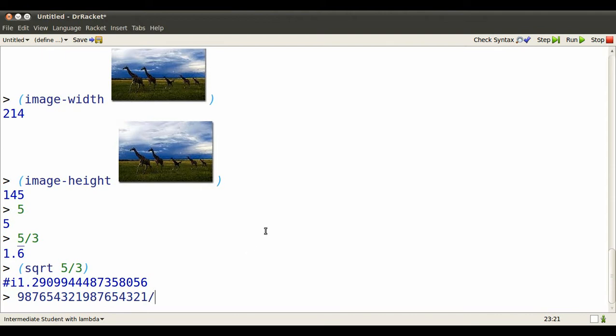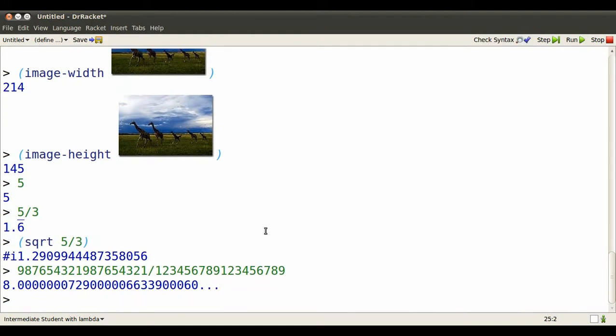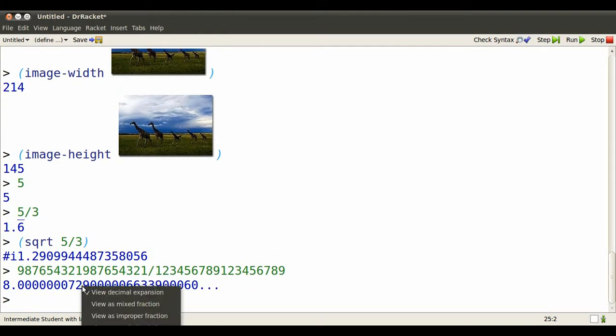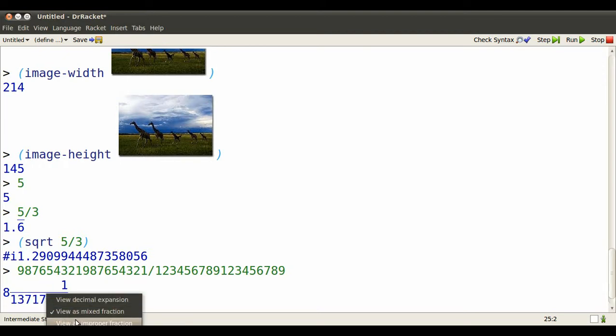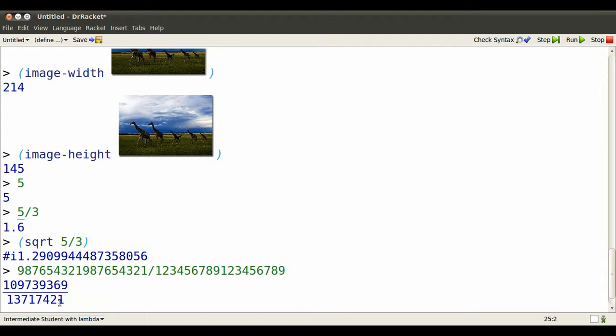You can also represent pretty big numbers and their ratios in Dr. Rackett. And if it doesn't help out to see it as a repeating decimal, you, of course, can view it as a mixed fraction, or as an improper fraction.